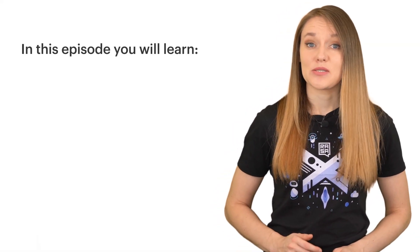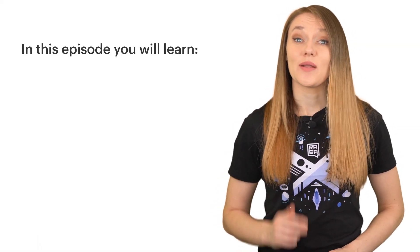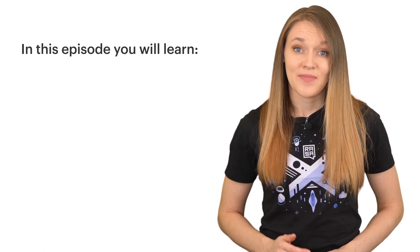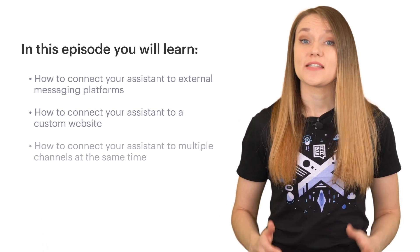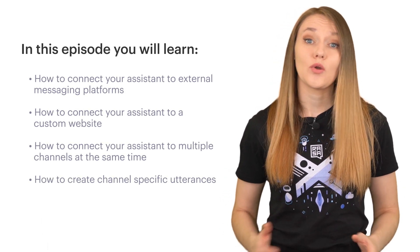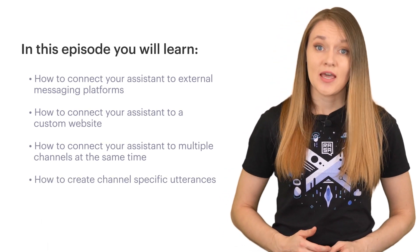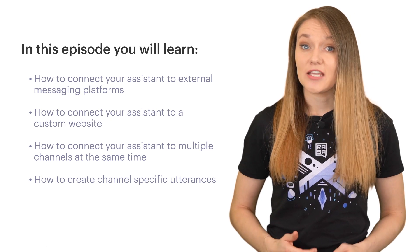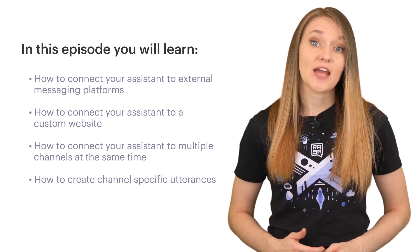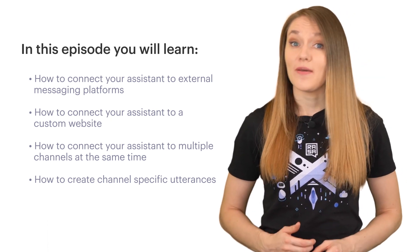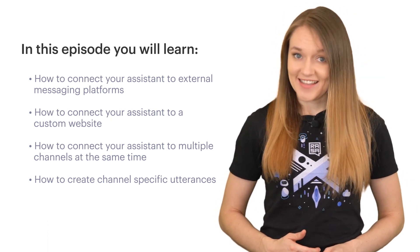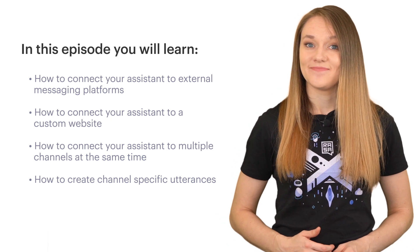Hello everyone! Welcome back to the Rasa Masterclass. In the previous episode, you learned how you can share your assistant with real testers and make improvements based on what you learned from the conversations they have with your assistant. In this episode, we will take one step further and cover how you can deploy your assistant to a wide audience of users by connecting it to external channels like Telegram or your own website. Let's get started!